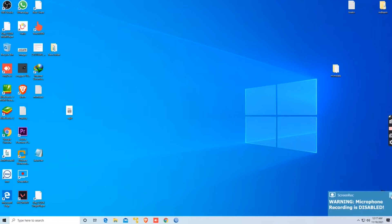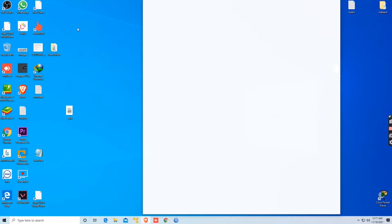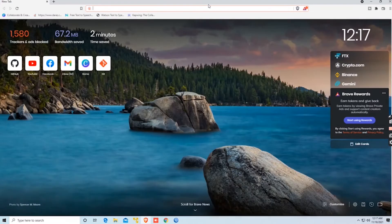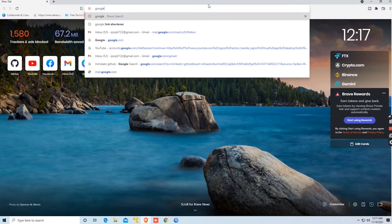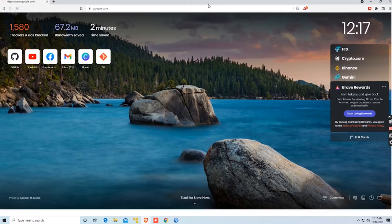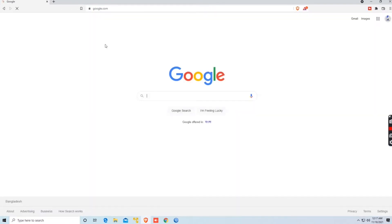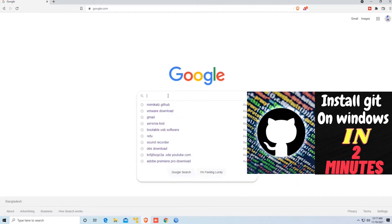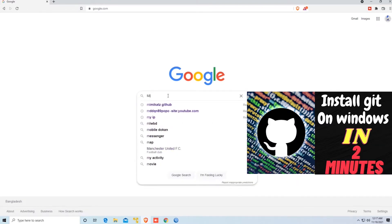Go on your browser and type Mimikatz GitHub. I had given the link in the description. Then click on the Code button and download the ZIP file. If you face an issue with virus protection, then use the git clone command to download it. If you don't have Git in Windows, see the video linked in the description.